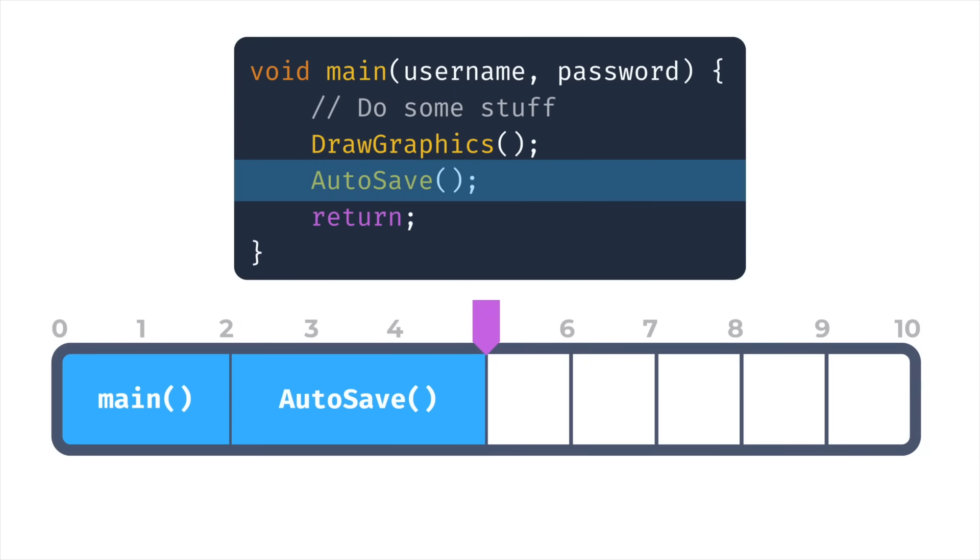There's a fundamental rule here, which is that whenever a function returns, it's guaranteed to be the very last stack frame in that linear allocator, so we can always wind back the next address, reclaim that memory, and not get any fragmentation.